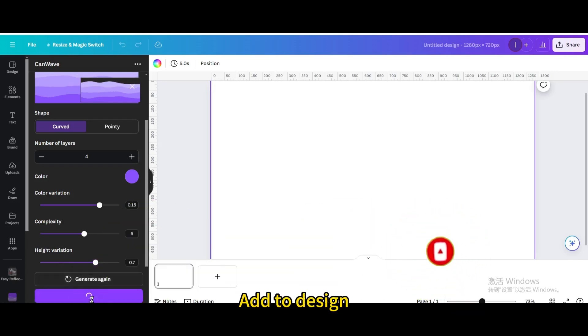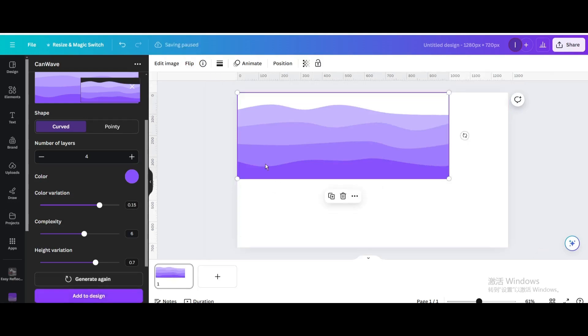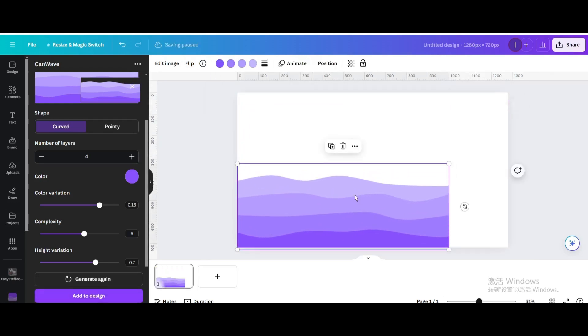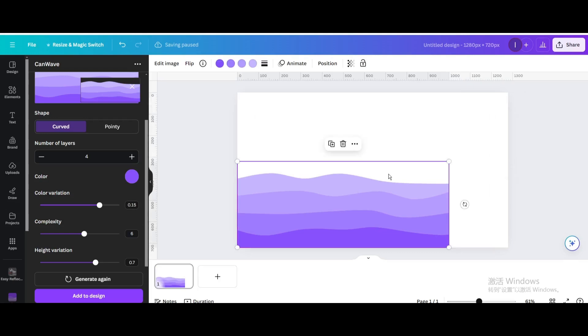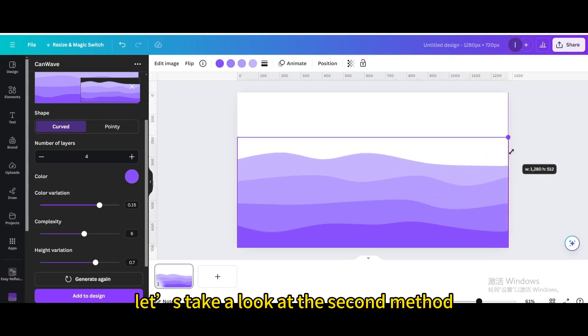Add to Design. Next, let's take a look at the second method.